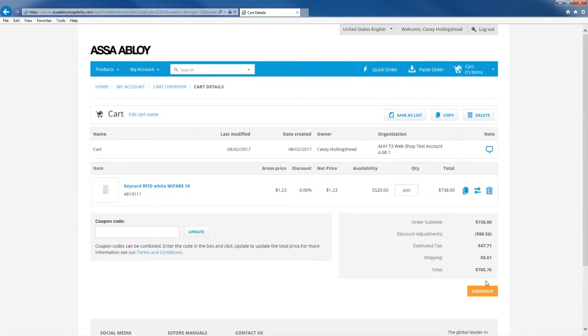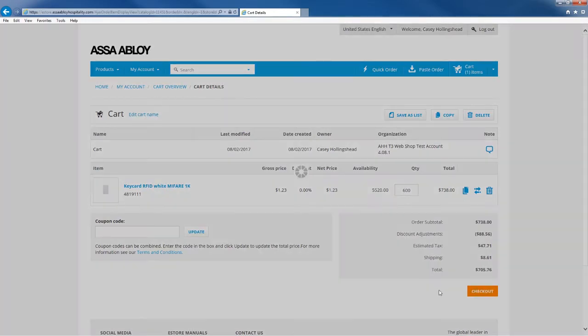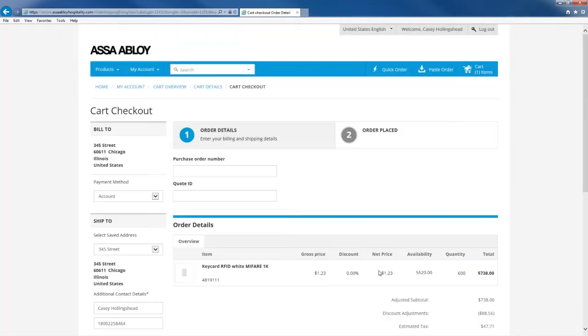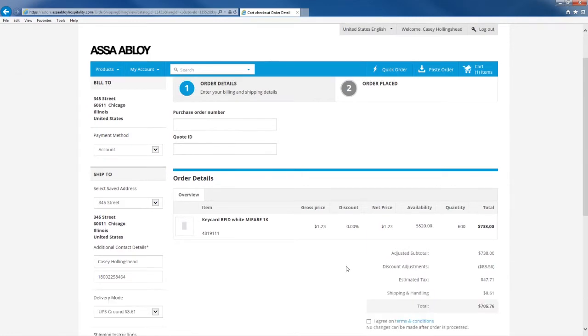Once you have all the items that you want inside your cart you can hit the checkout button. From the checkout screen you can place any kind of purchase order or any kind of notation that you need before you check out.